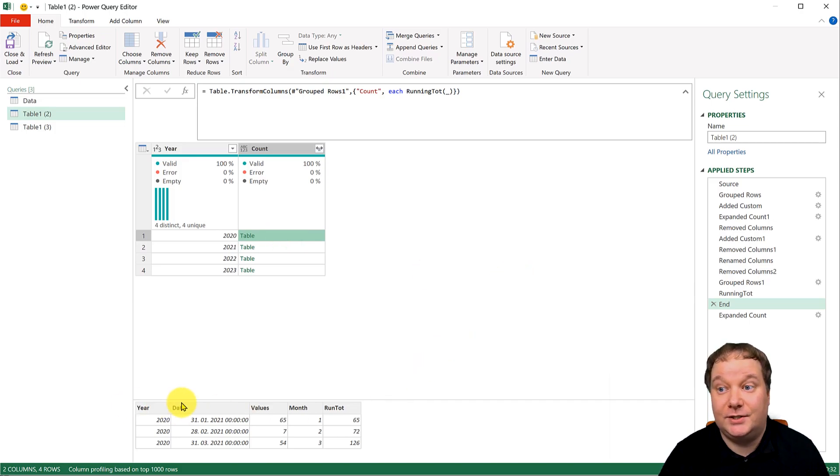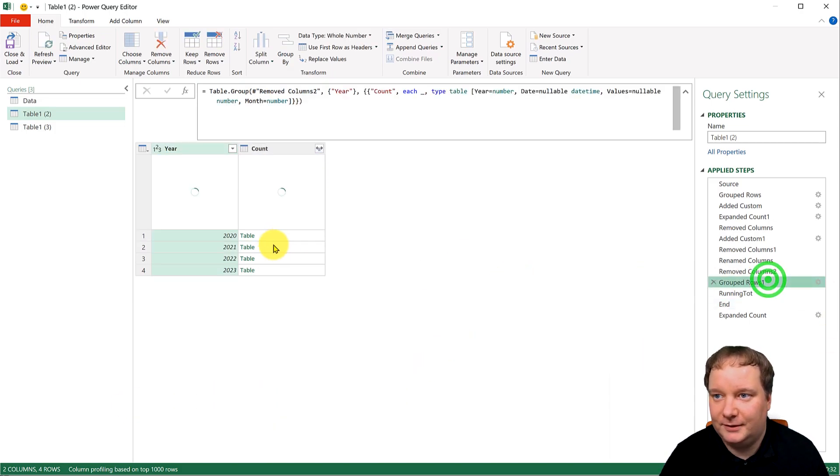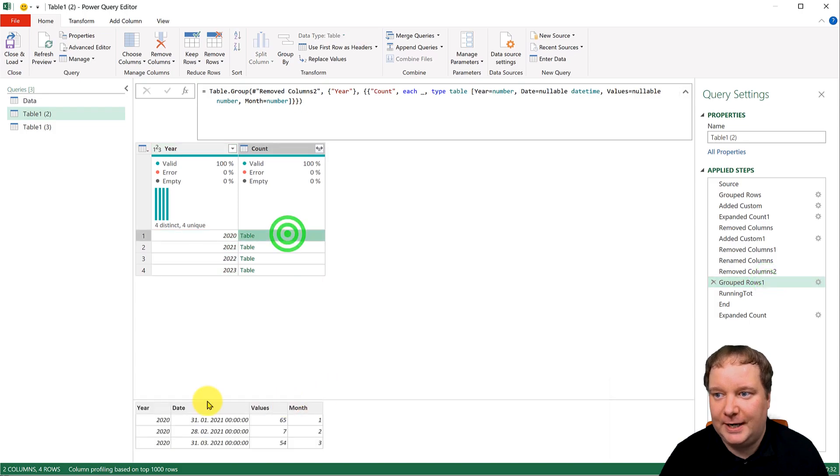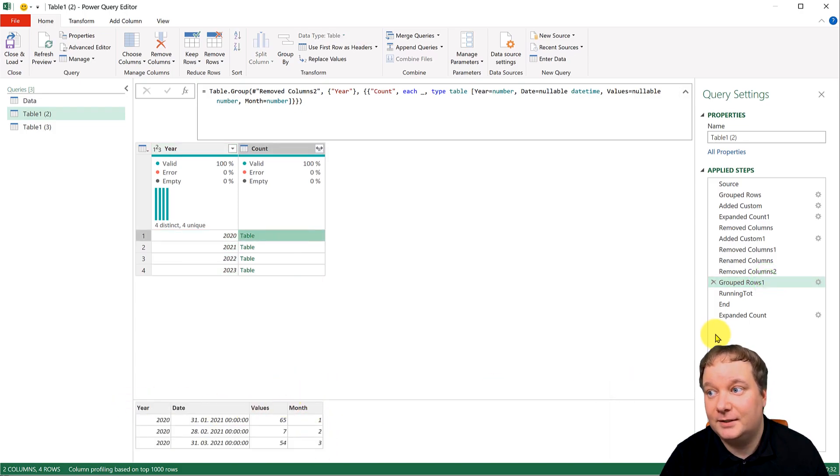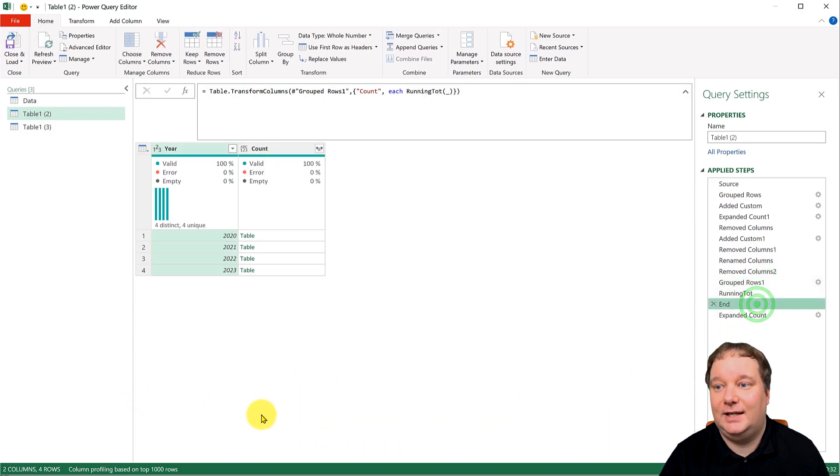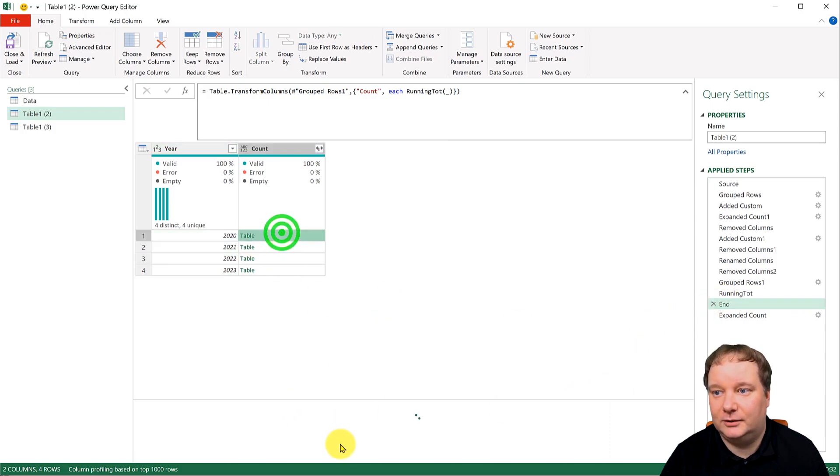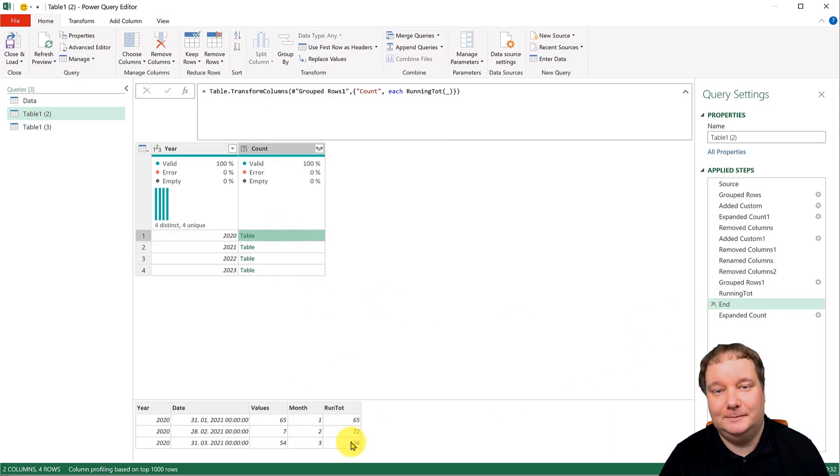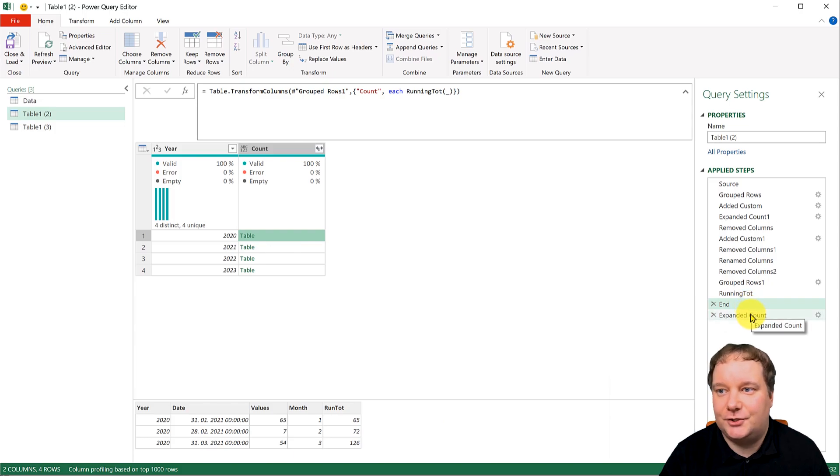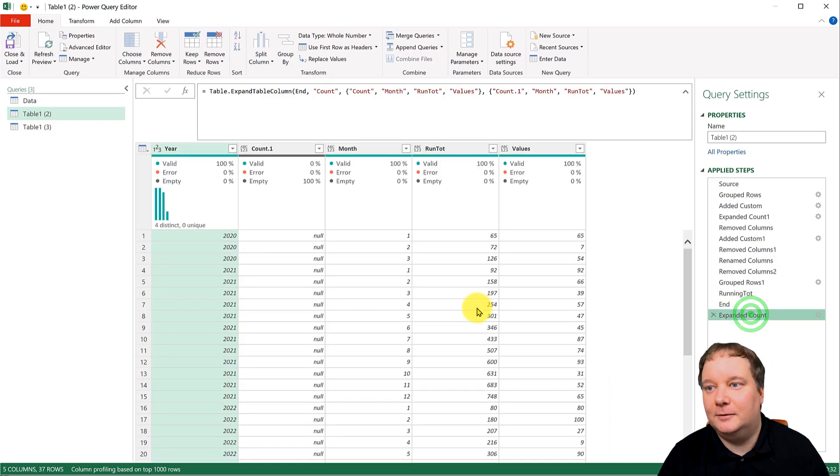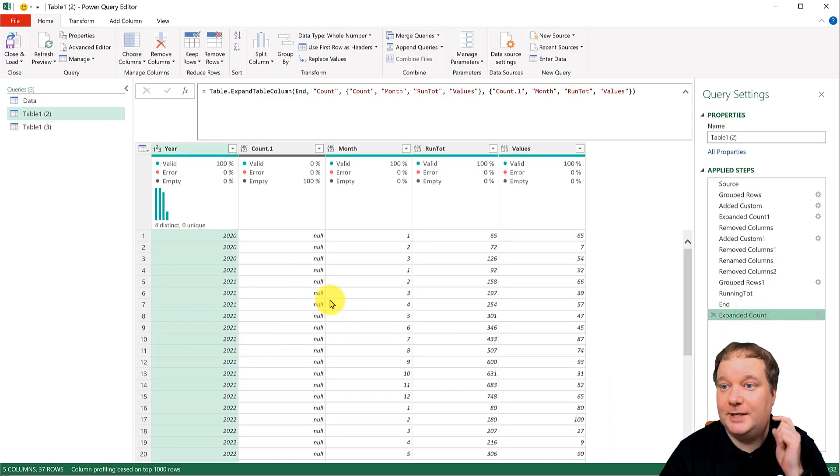So it takes the table that it was before. So over here, we had the table ending with month. And now it adds an extra column, running total. And then I just expanded it all. And this is what we get.